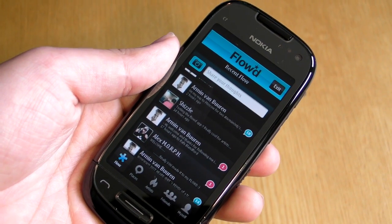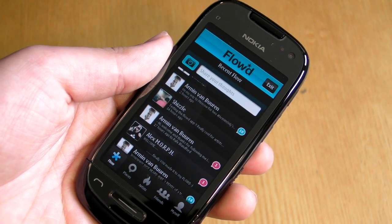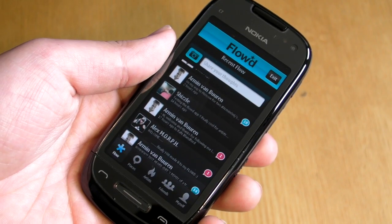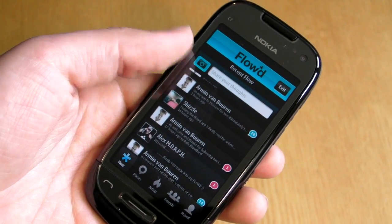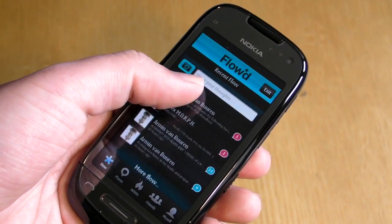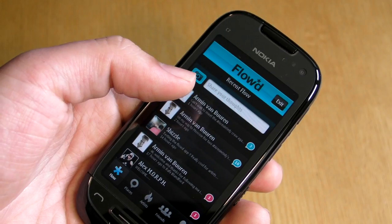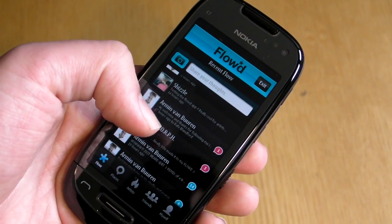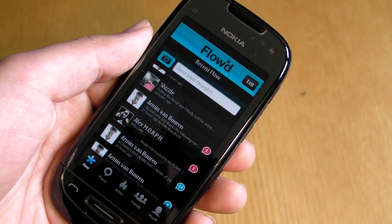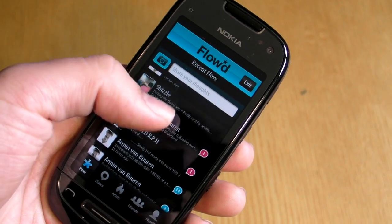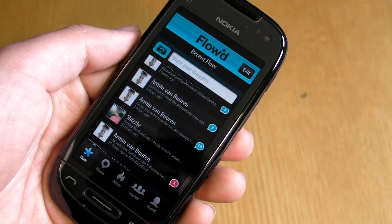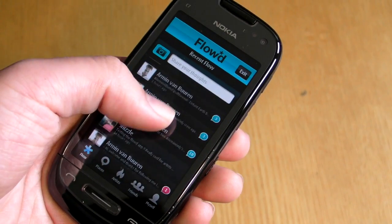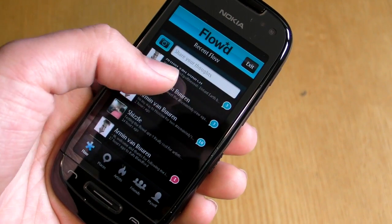Here's a quick look at the Float application from Digia. It's running here on the Nokia C7 but it's available for all Nokia smartphone touch devices. It's also available for the iPhone and Android platforms. Float is a social networking application with a strong music emphasis. The idea is that you follow artists — you can also have friend connections as well.